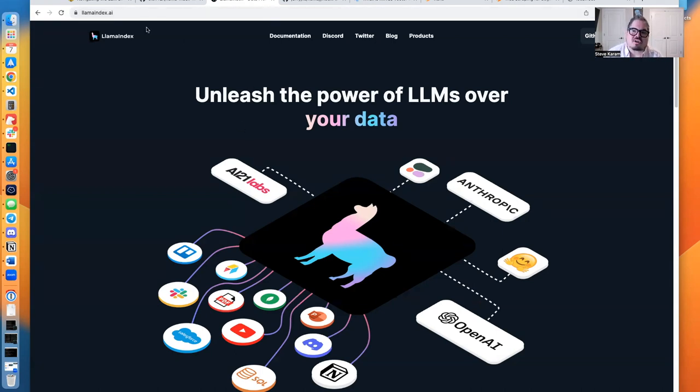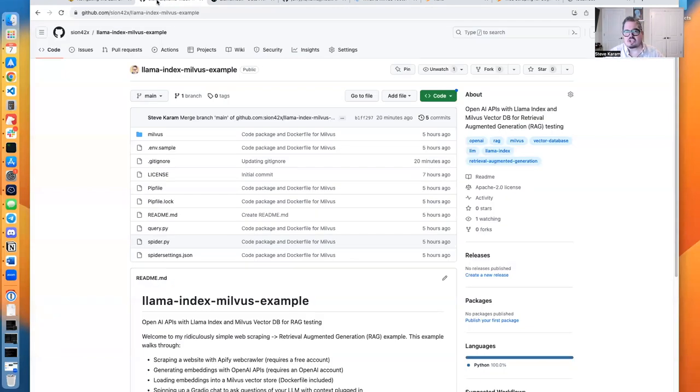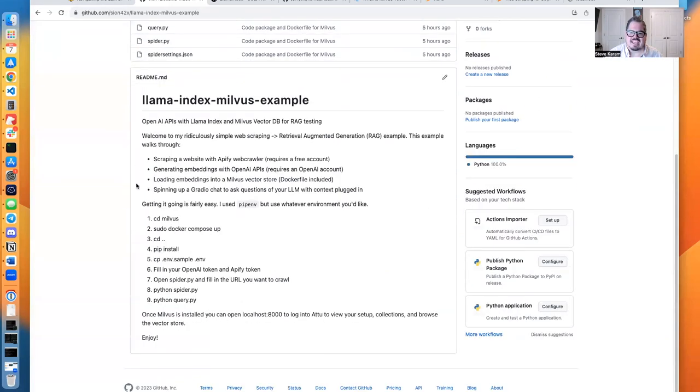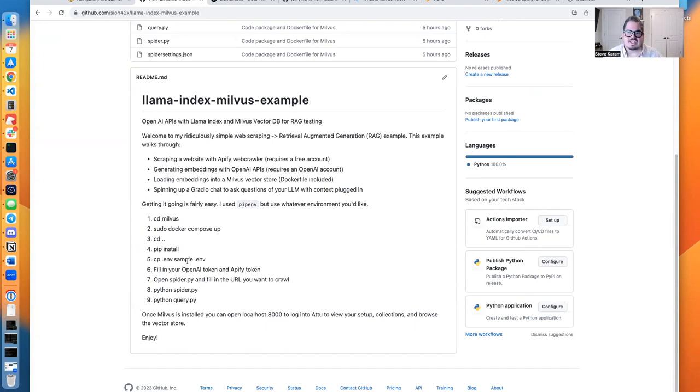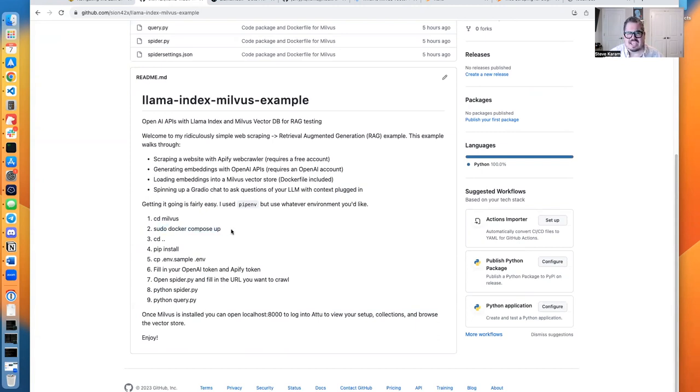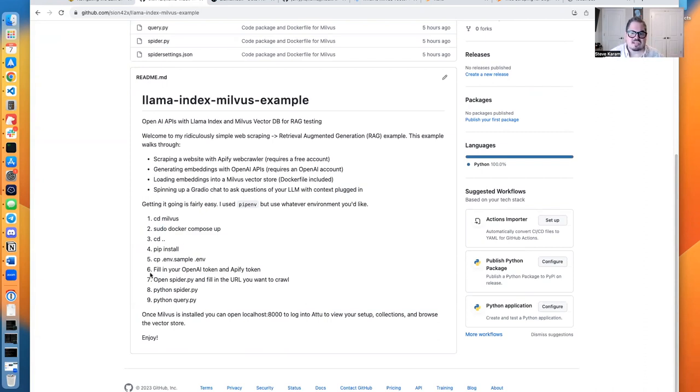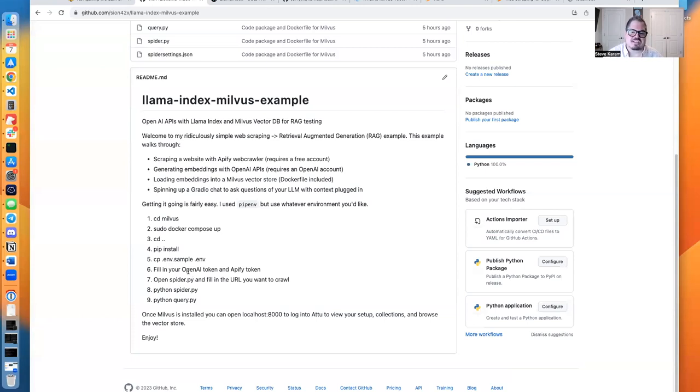So we're going to get started. You saw here I showed my GitHub. This repo, really super simple. I have a description of what you need to do to get it working. This is what we're going to go through in this video. Basically, what it comes down to is starting up Milvus along with Attu, which is a GUI to be able to view our Milvus vector database. We're going to install the requirements. We're not going to do the environment. I already have mine set up, but this is how you would do that. That would have your OpenAI and Apify tokens. And then spider.py is going to be run, which actually pulls content from the web using Apify.